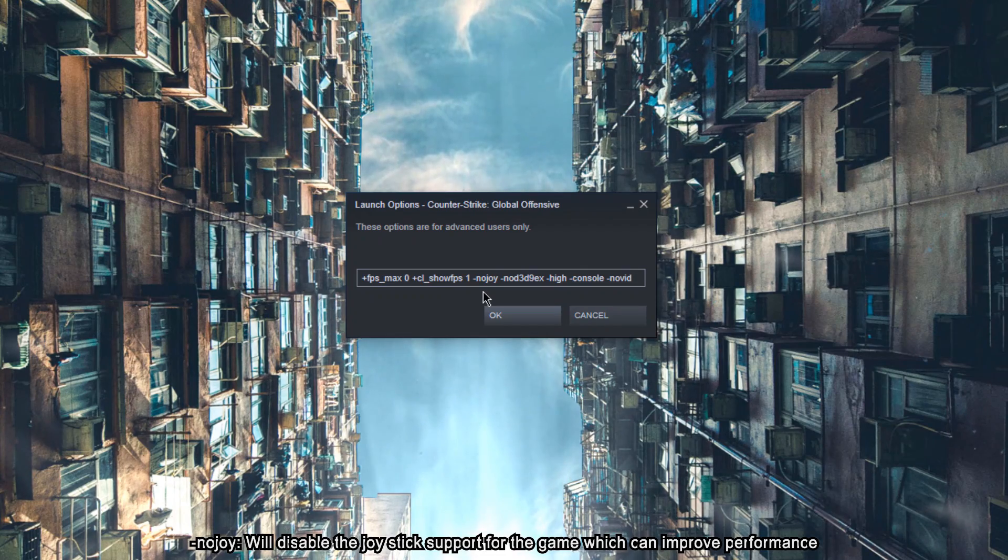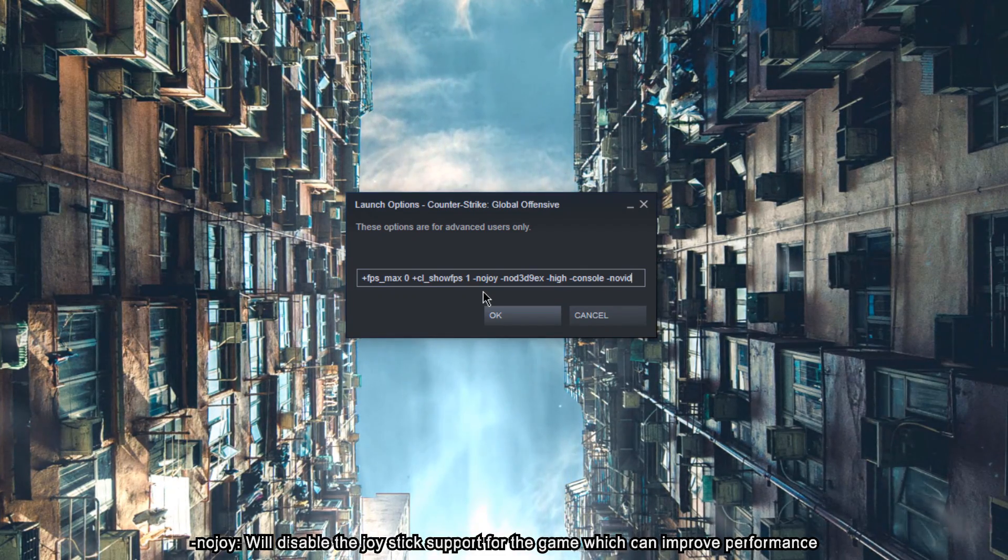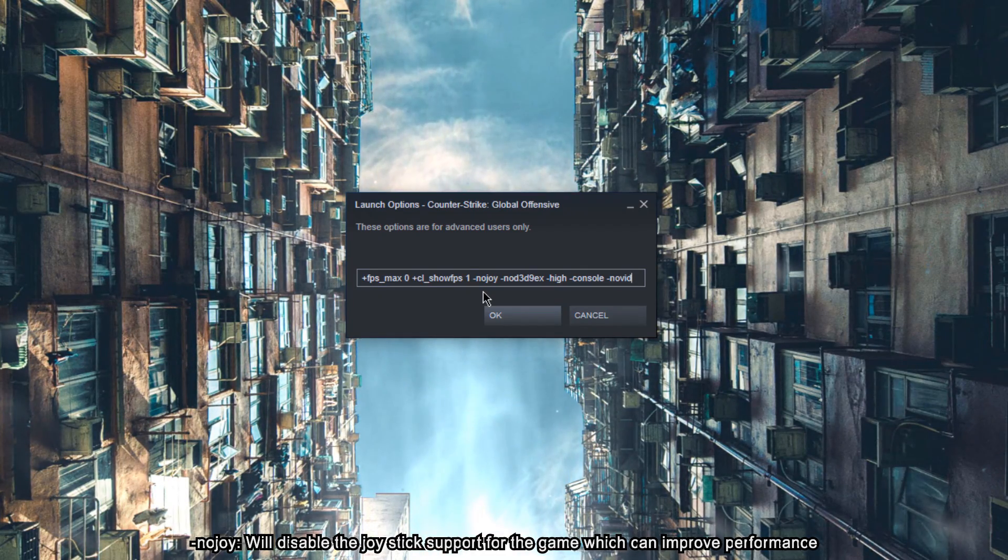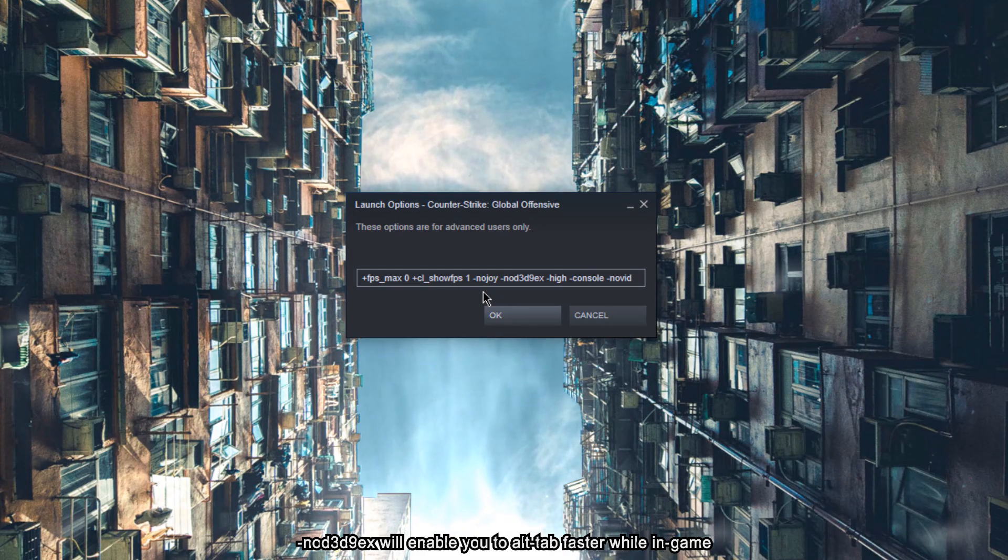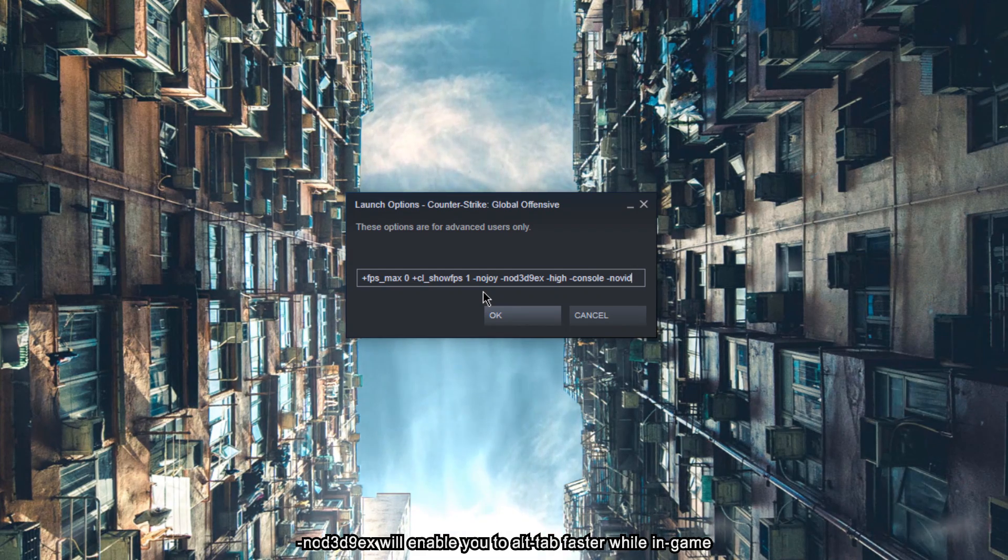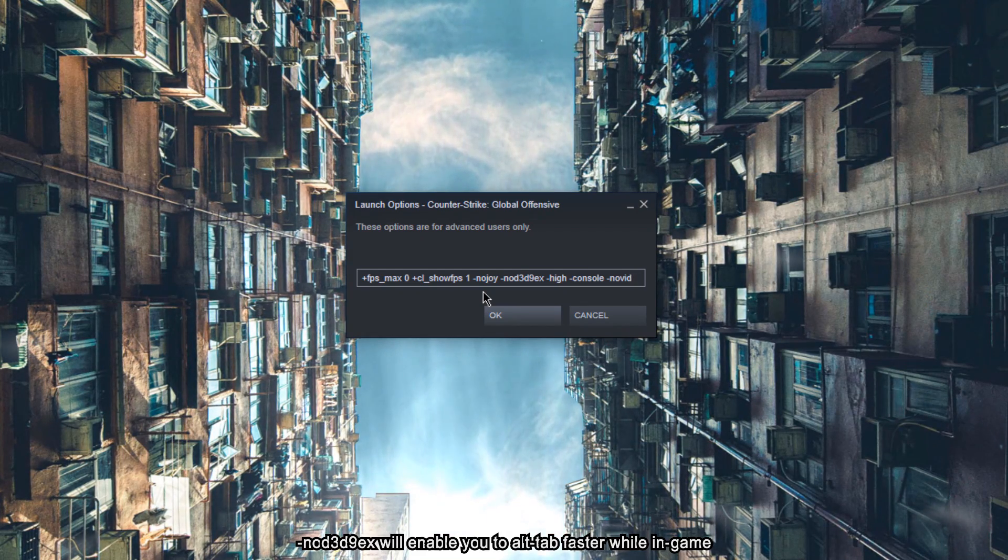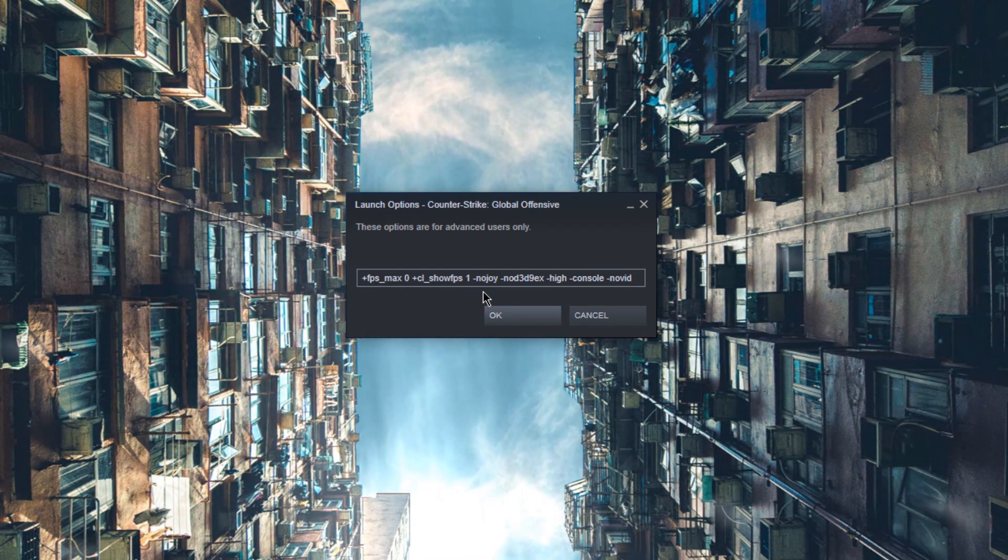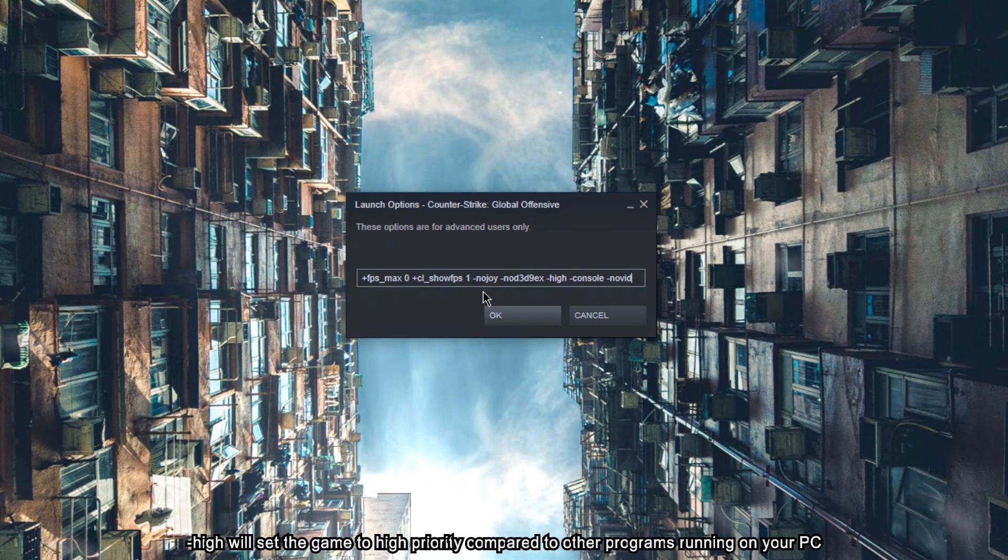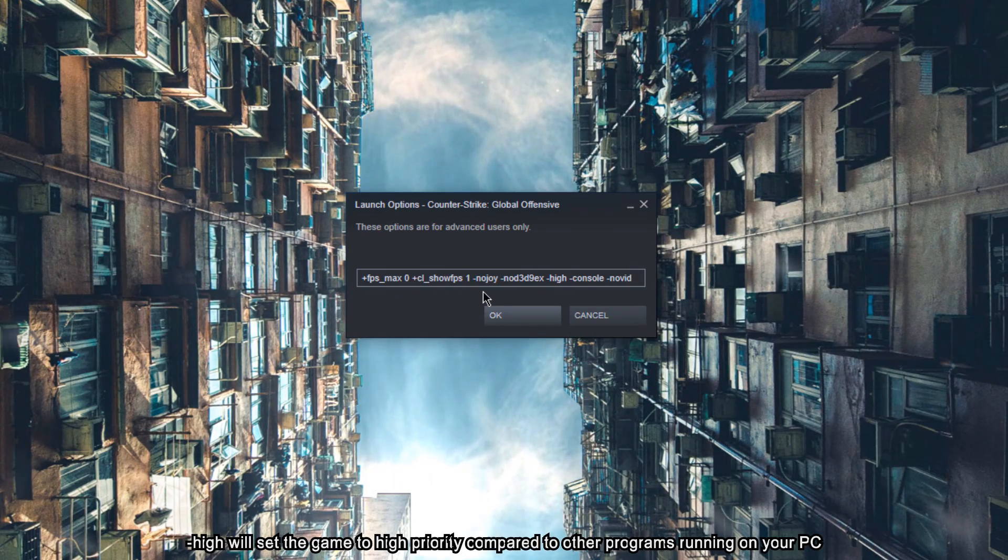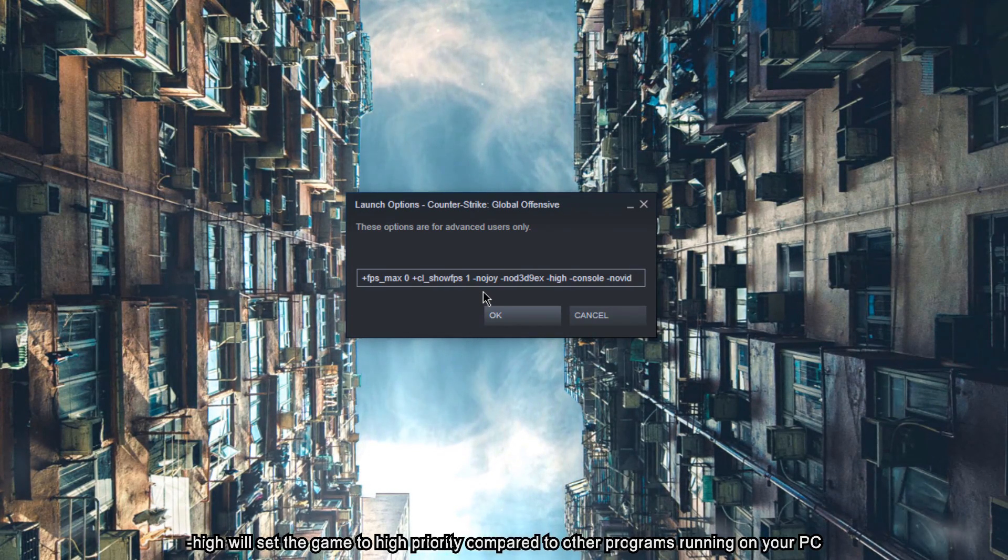NoJoy will disable the joystick support for the game which can improve performance. NoD3D9EX will enable you to alt-tab faster while in-game. High will set the game to high priority compared to other programs running on your PC.